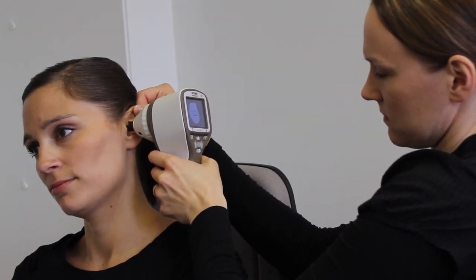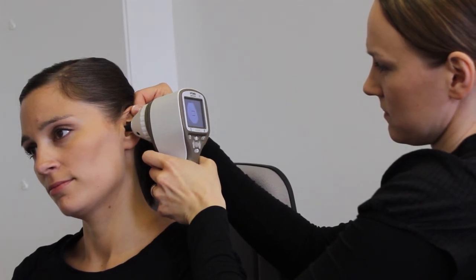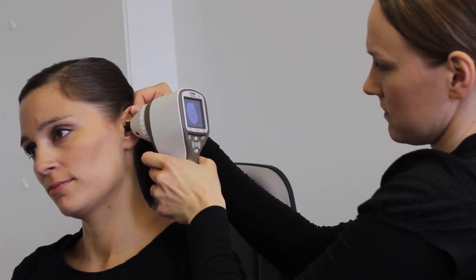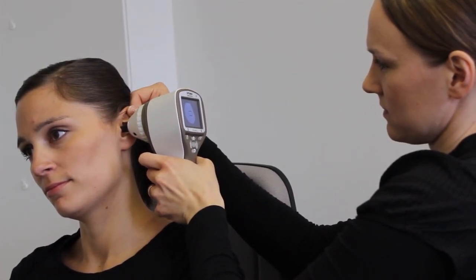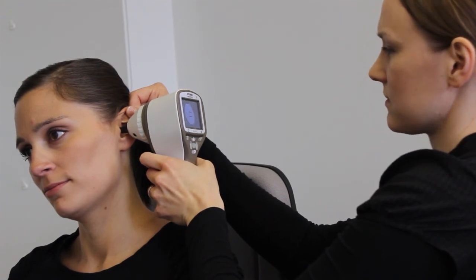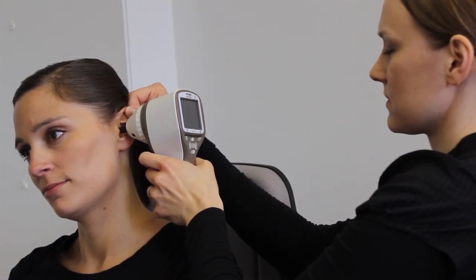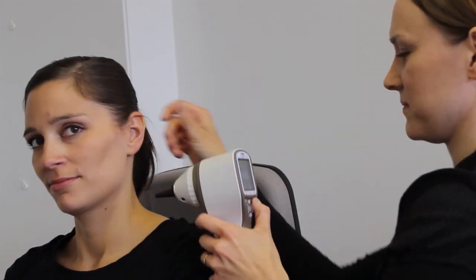If needed, activate the zoom by pressing the right soft key. Use the arrows up and down to adjust the zoom level. Capture the image by pressing the shutter button.